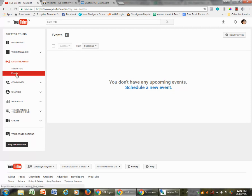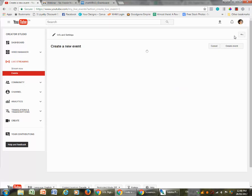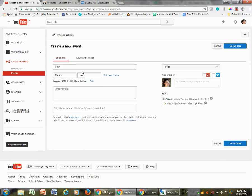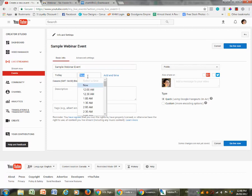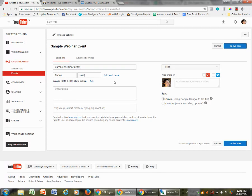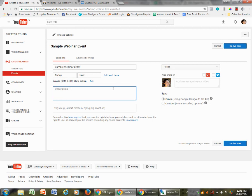Next thing we need to do is click on new live event. Now we're going to say here sample webinar event. You can say today and now or you can change it to a different time. It really doesn't matter so much because it's not going live until you give the okay to go live. I always just do today. Here you can write the description. People will see that later but you can edit it. I leave it on quick and public and I click go live now. Don't worry, you are not going live really. You will know when you're going live.